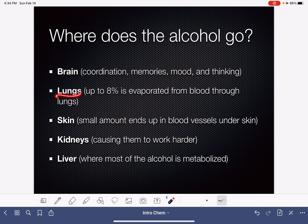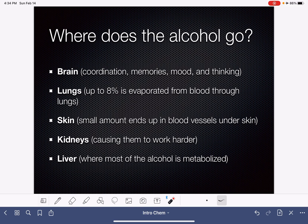Some alcohol goes to our lungs, and a little bit of alcohol is evaporated from our blood out through the lungs, which causes people to have that alcohol smell on their breath even when they're not actively drinking. Some alcohol ends up in our skin and in the blood vessels underneath our skin, and alcohol also ends up in our kidneys and in our liver, which is where most alcohol gets metabolized.